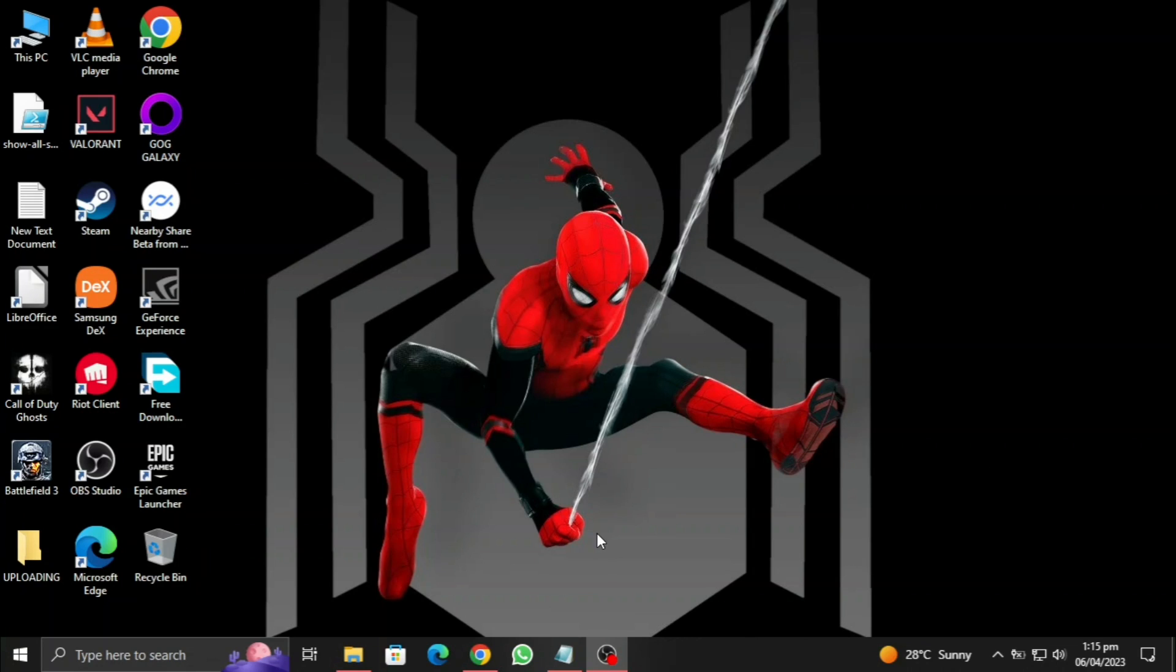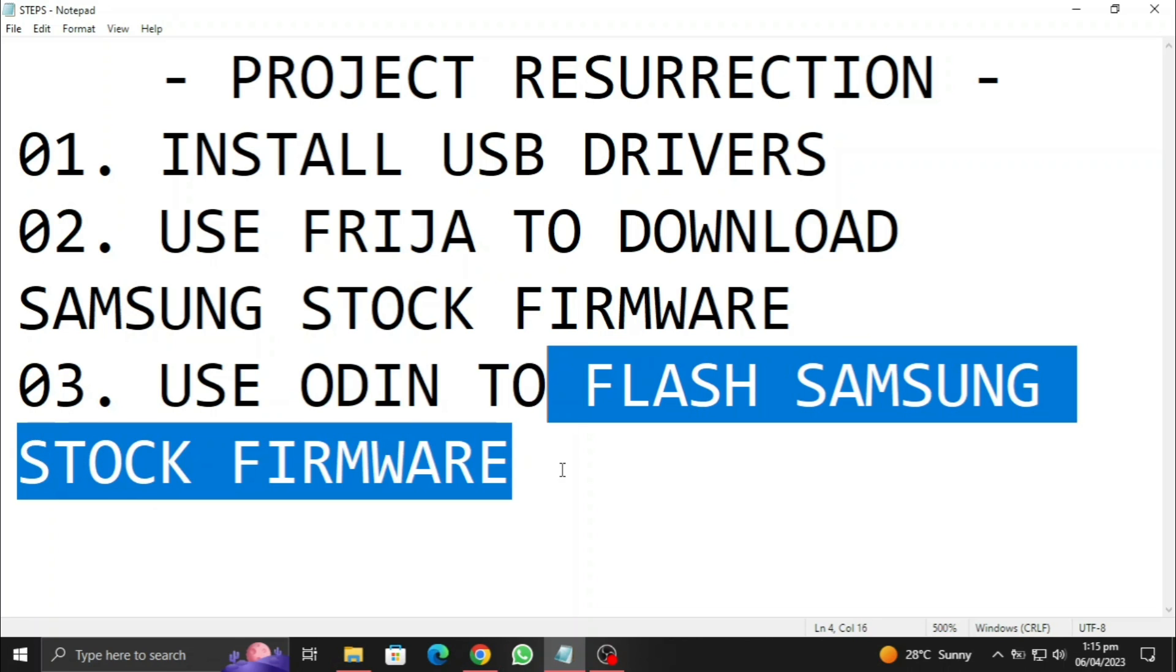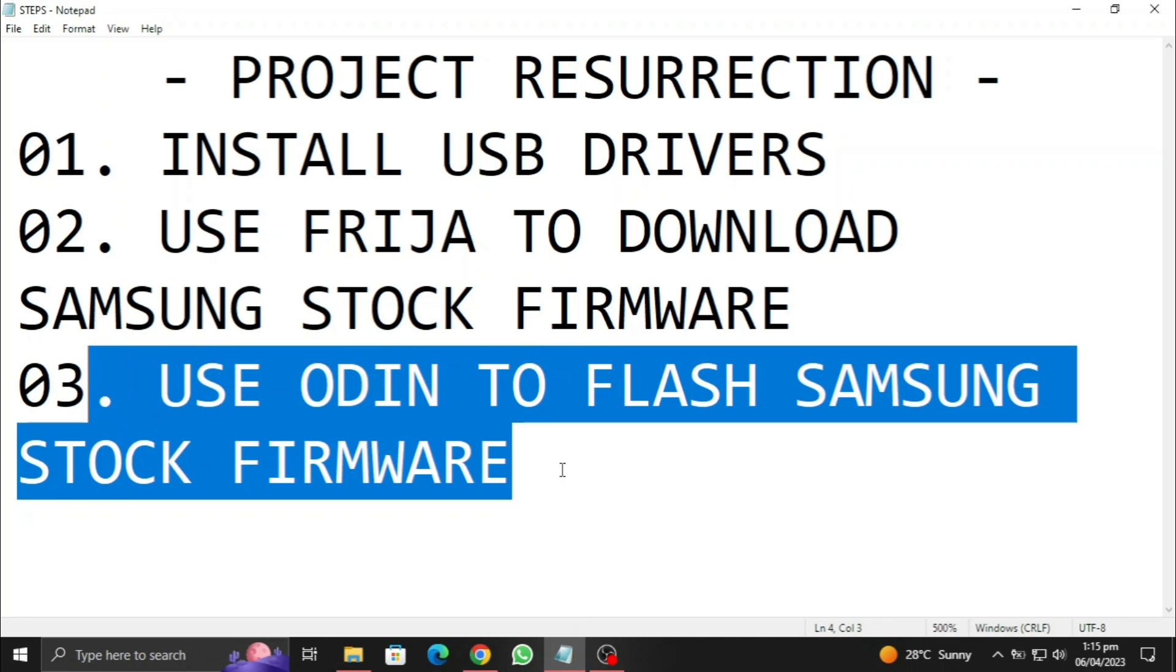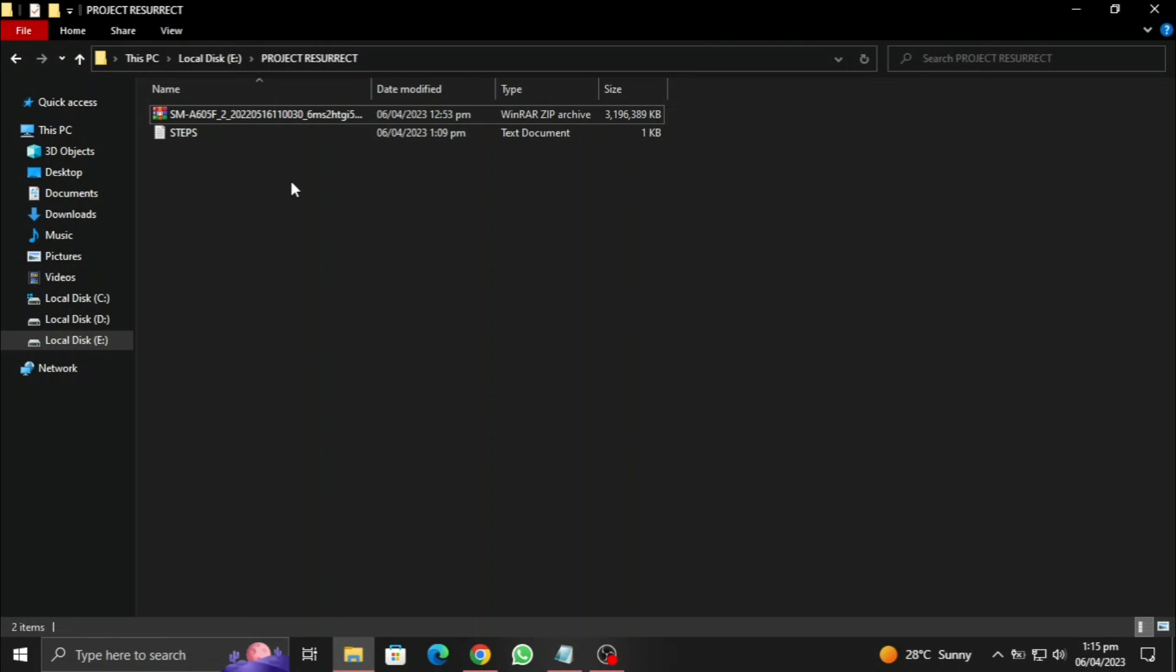All right, what's up everyone. Today I'm going to show you how you can use Odin to flash Samsung stock firmware. This is going to be so easy, so watch it and learn. First of all, we need to extract the image that we downloaded.